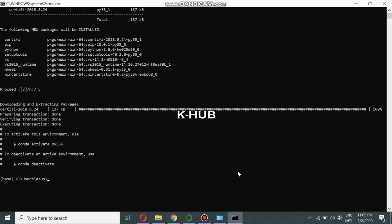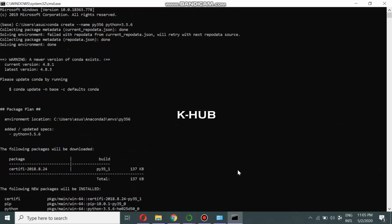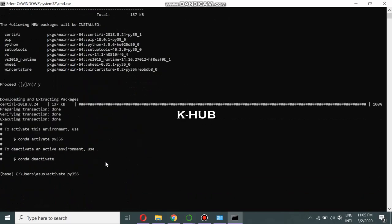We have created the environment, but we still need to go inside it. To activate it, use the command `activate` followed by a space and the environment name you gave. Press Enter. You can see we were earlier in the base conda prompt, and now we have come into our virtual environment `pi356`, where we have installed Python 3.5.6.